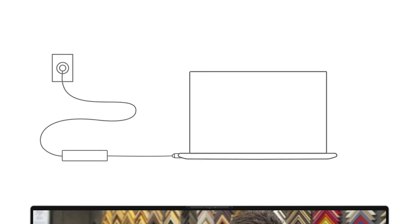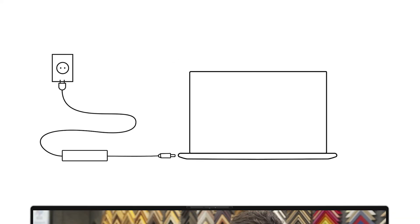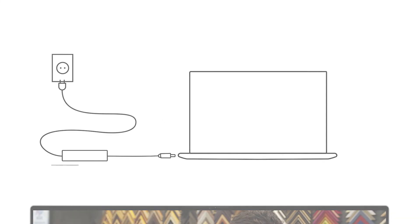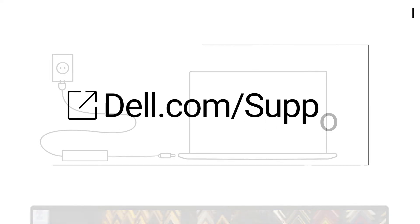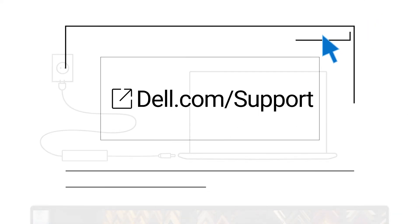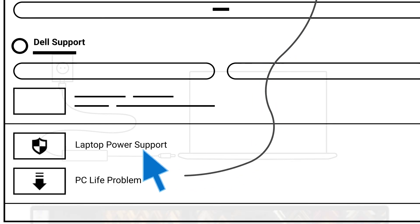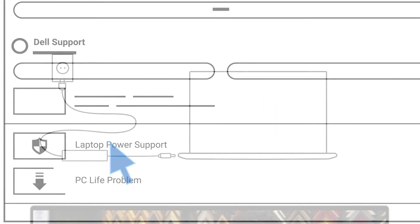Another thing you can try for laptops is to reset the real-time clock. However, this reset is only available on certain Dell models. To see if your model supports this, check out the official list on the Dell support site. Click the info card to see the recommended link to access.